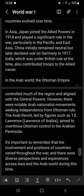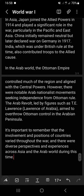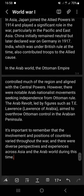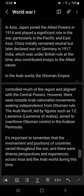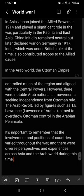In the Arab world, the Ottoman Empire controlled much of the region and aligned with the Central Powers. However, there were notable Arab nationalist movements seeking independence from Ottoman rule. The Arab Revolt, led by figures such as T.E. Lawrence — Lawrence of Arabia — aimed to overthrow Ottoman control in the Arabian Peninsula.